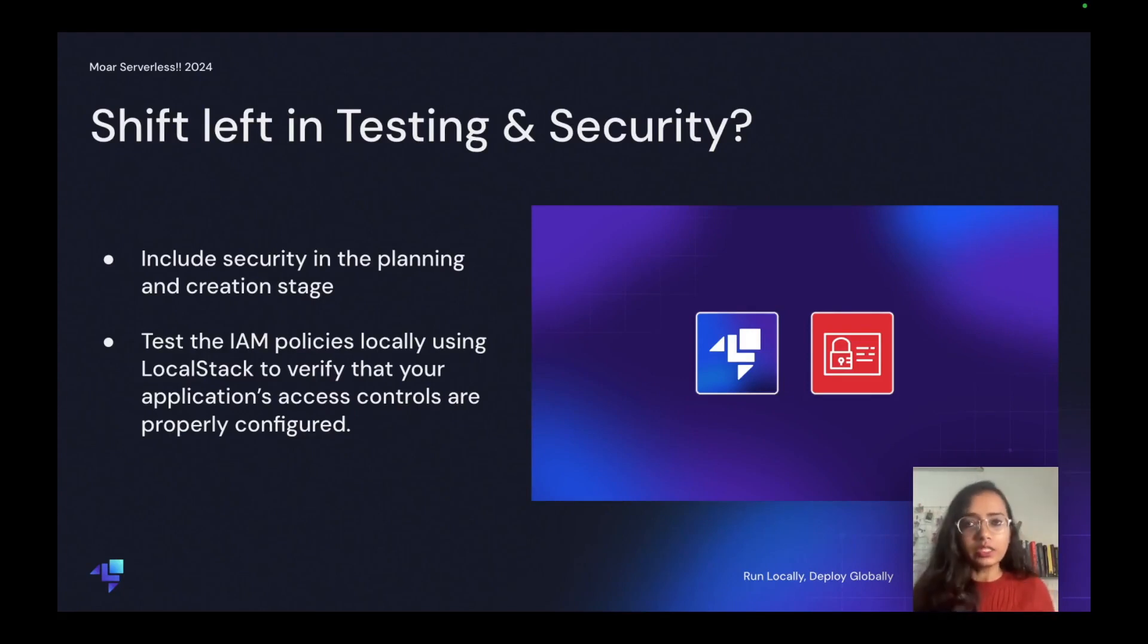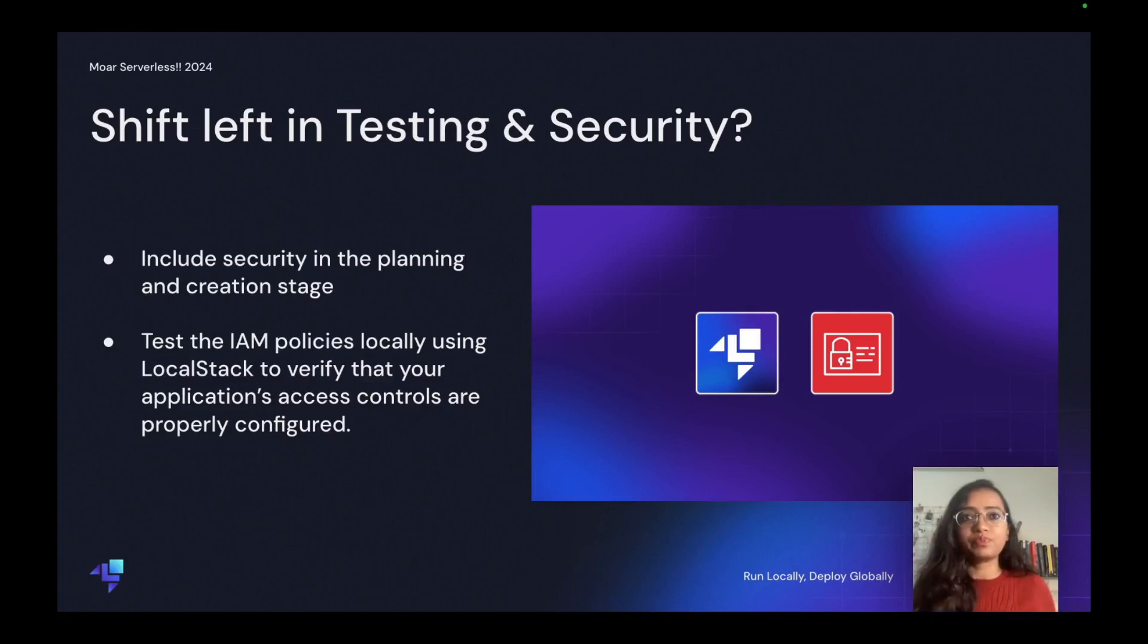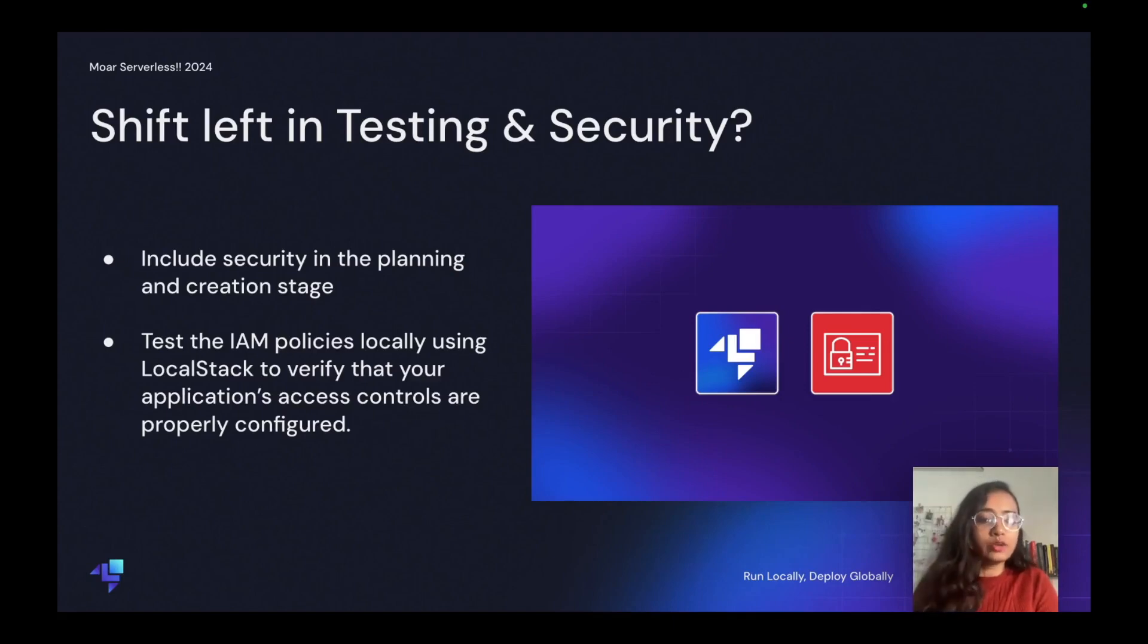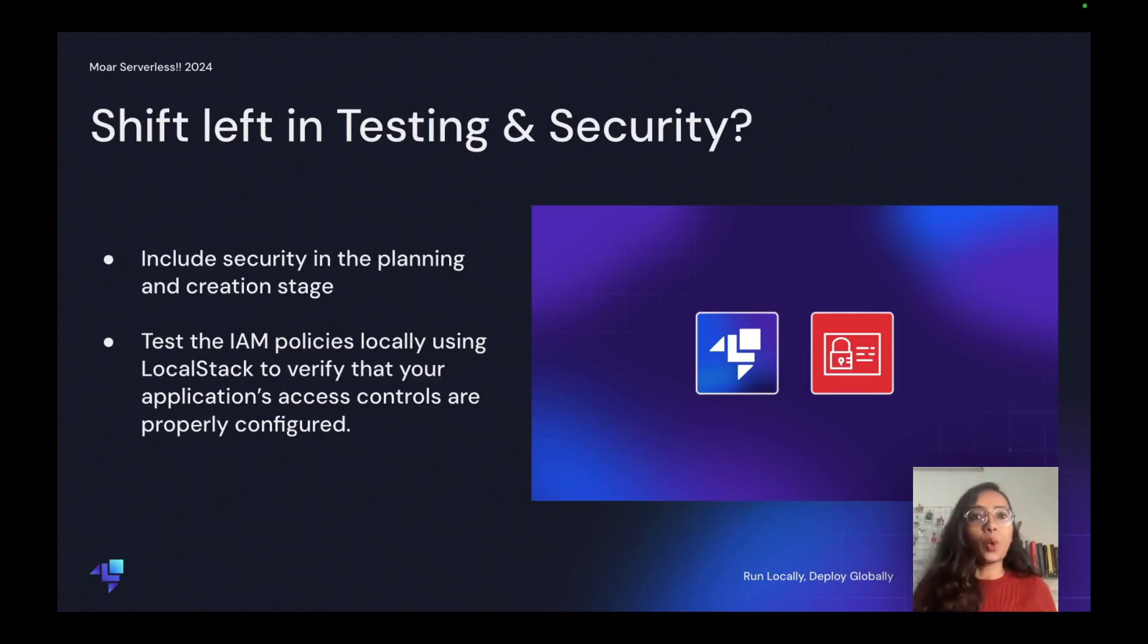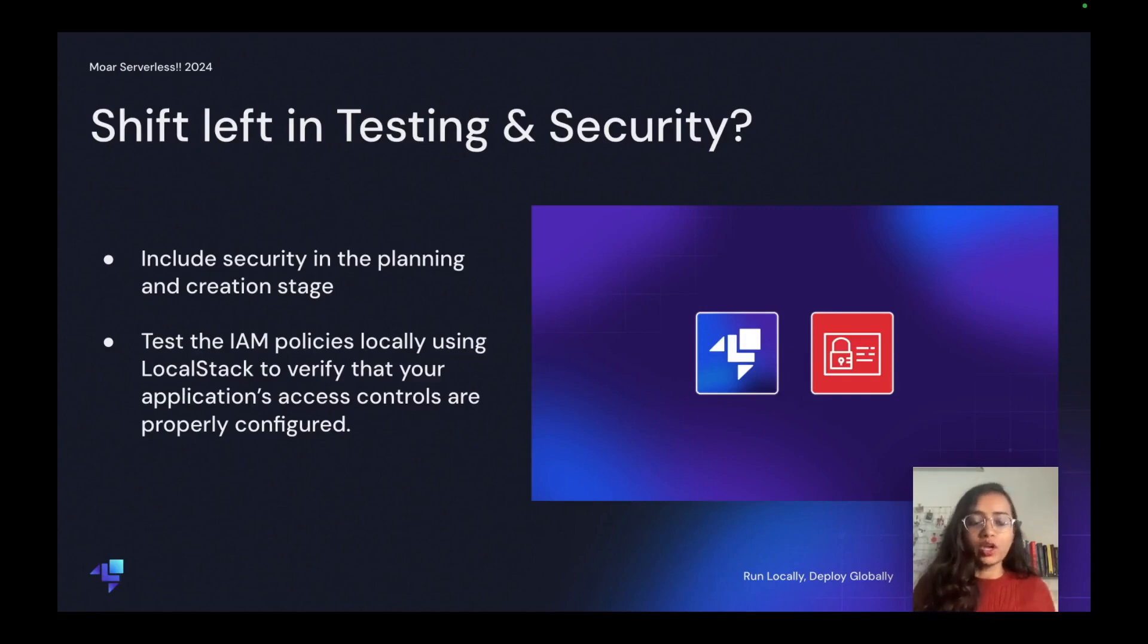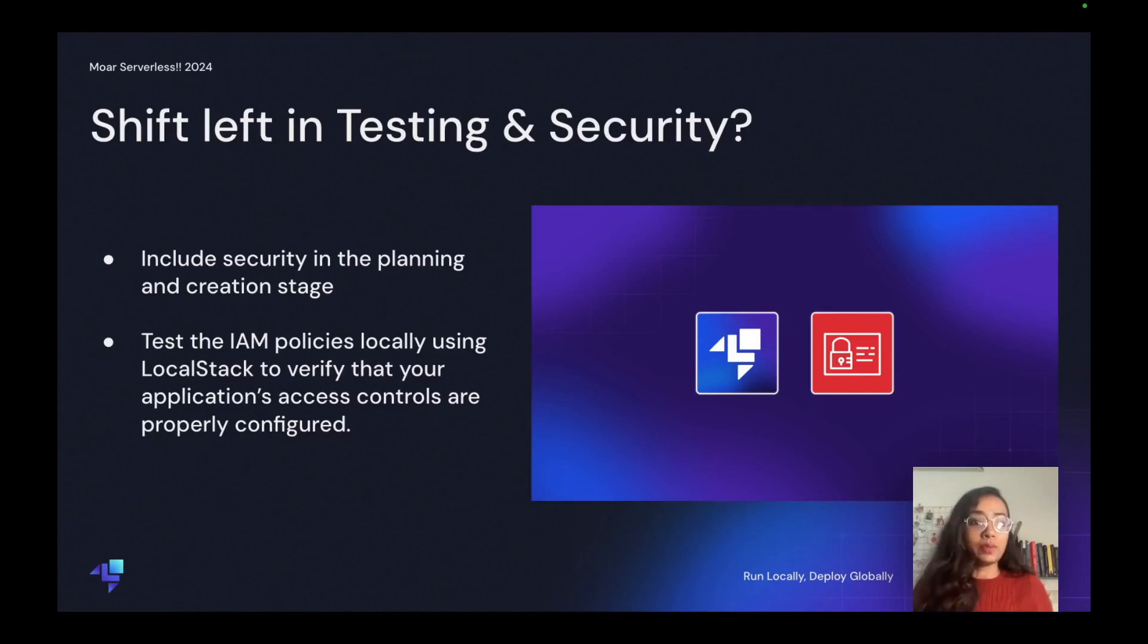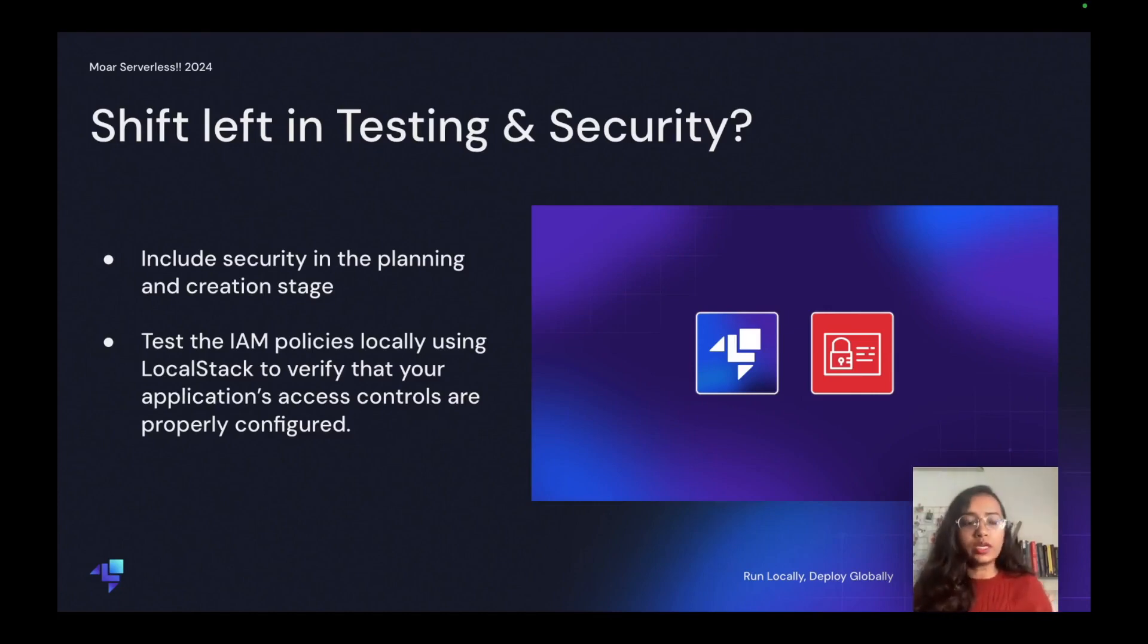One of them is testing the IAM policies locally using LocalStack to verify that your application access controls are properly configured. By default, the IAM access controls are usually checked when the app is deployed on the cloud. However, using LocalStack we can create and test the IAM policies very early in the development cycle.